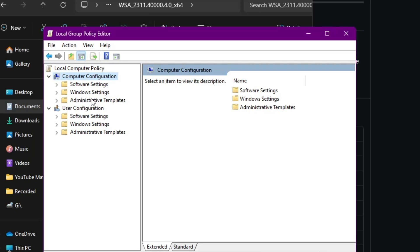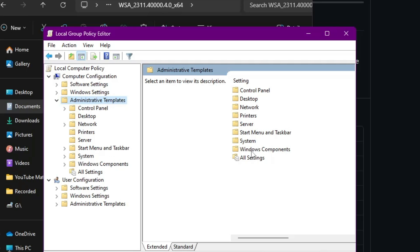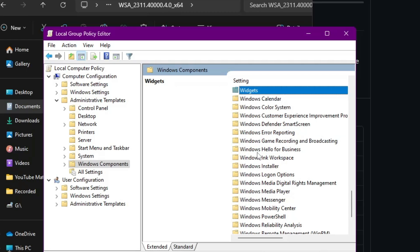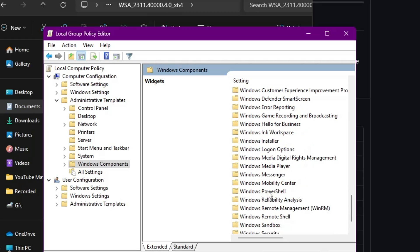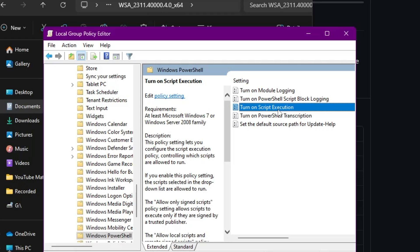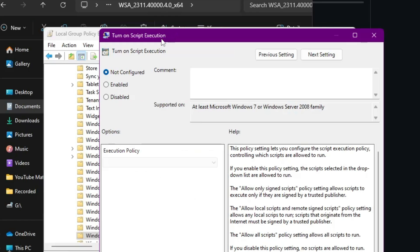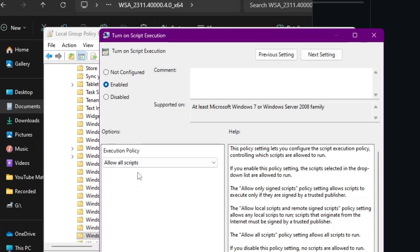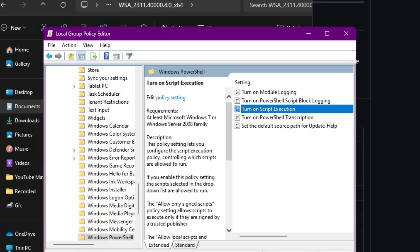In the Group Policy Editor, under Computer Configuration, click on Administrative Templates, then from the right-hand side click on Windows Components and double-click on it. Look for Windows PowerShell in the W section, double-click on it, then look for 'Turn on Script Execution' and double-click on it. A new box will appear — it will be set to 'Not Configured'. Change it to 'Enabled', and in the Execution Policy below make sure it is set to 'Allow all scripts'. Click Apply, then OK. Once done, you can come back to this Group Policy Editor page and disable it again.